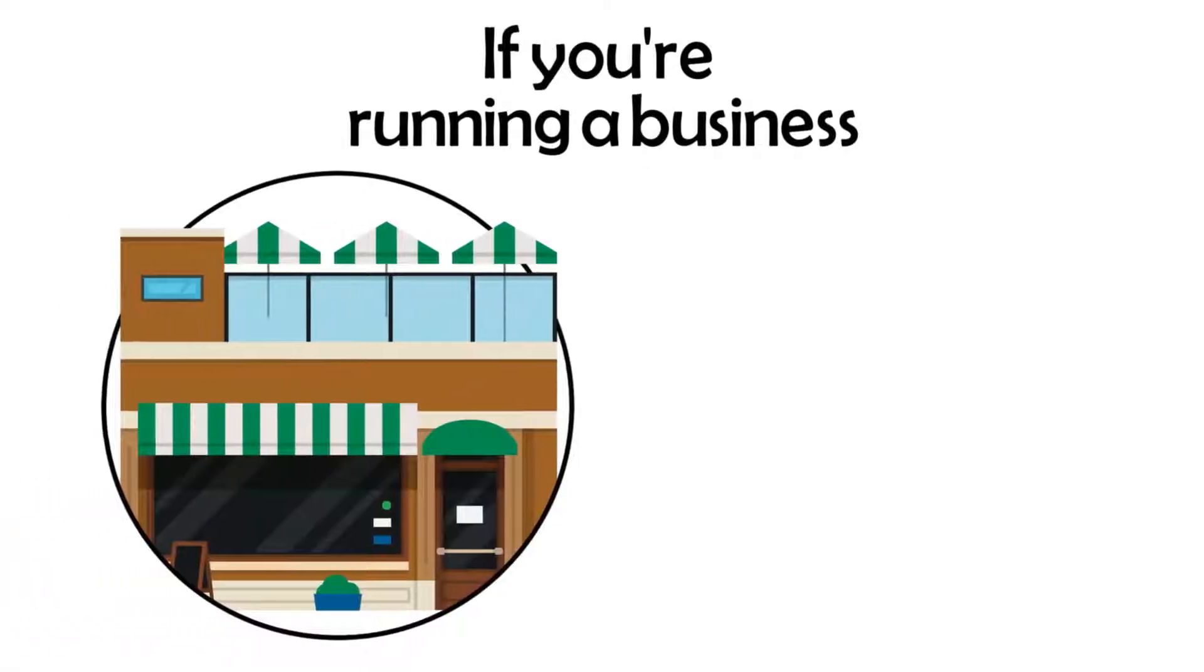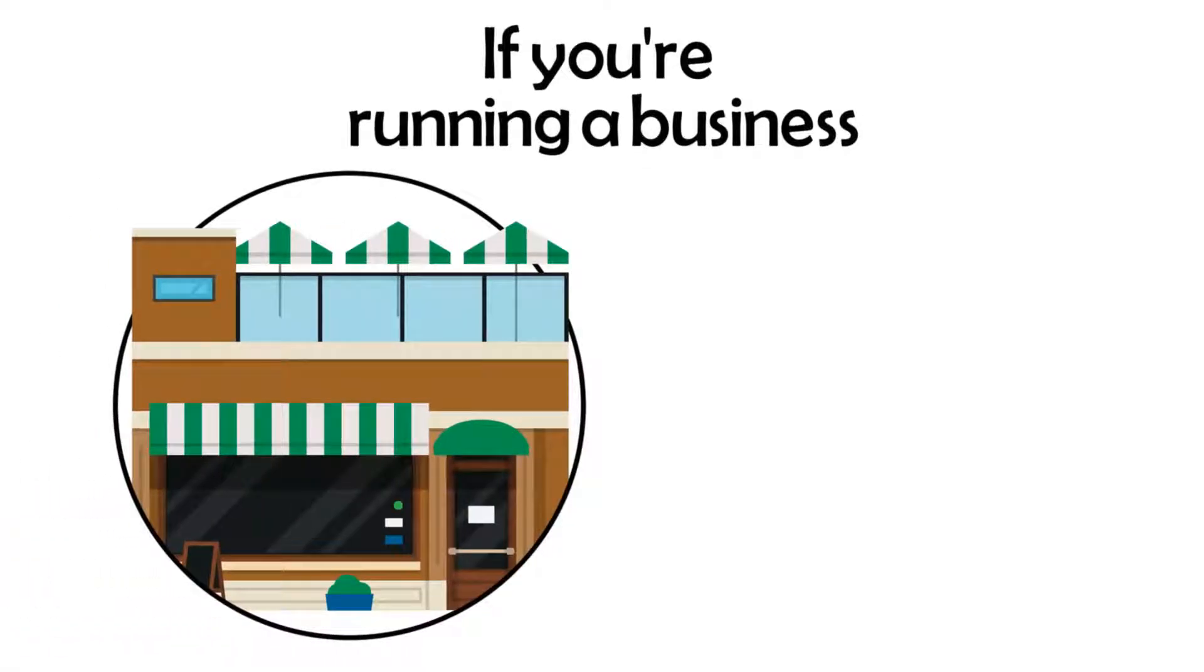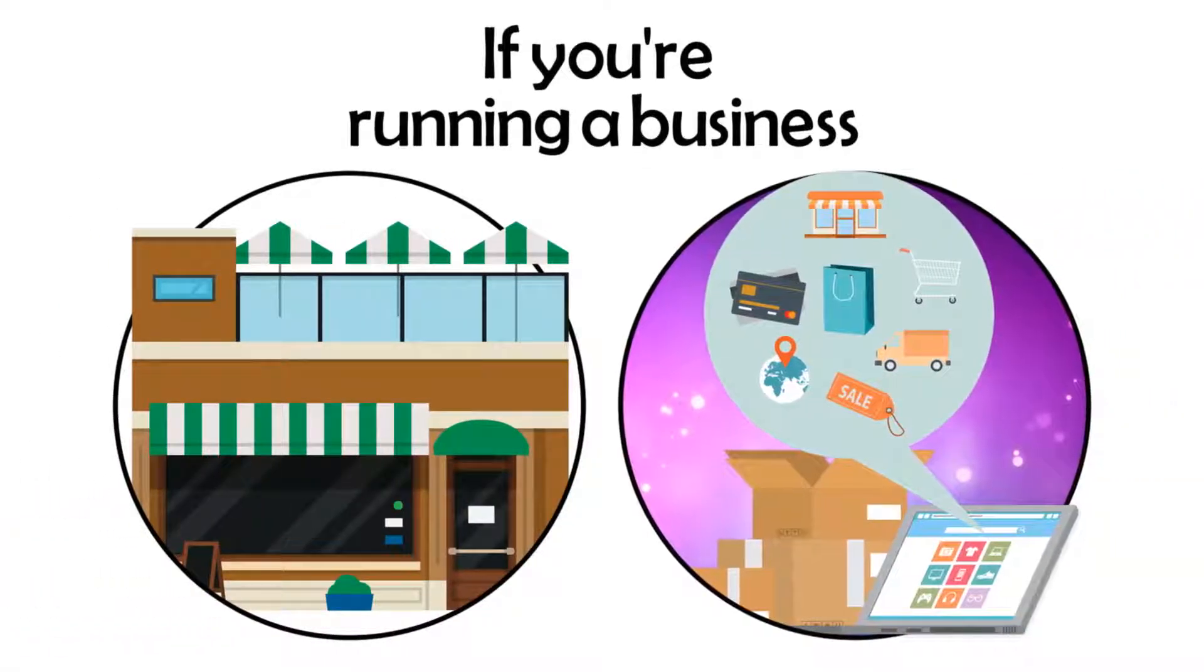If you're running a business, whether brick-and-mortar or online, here's a cold hard fact.